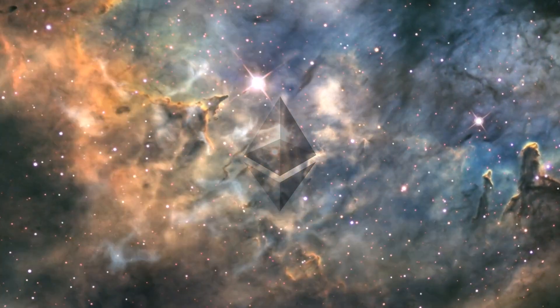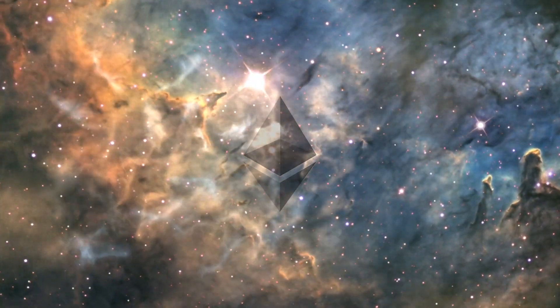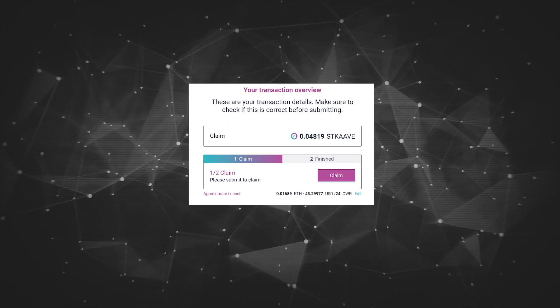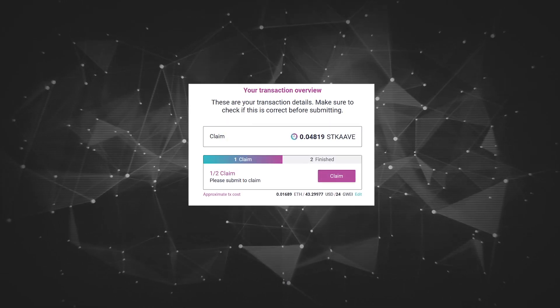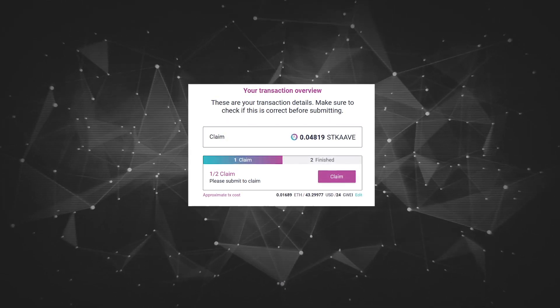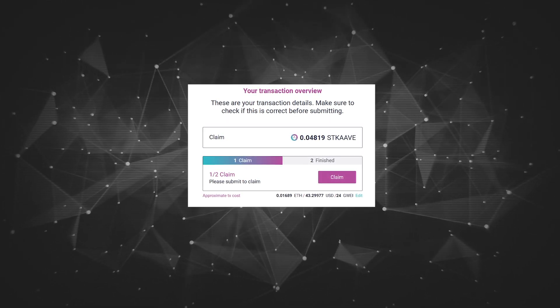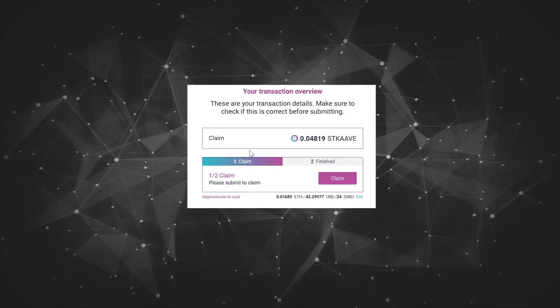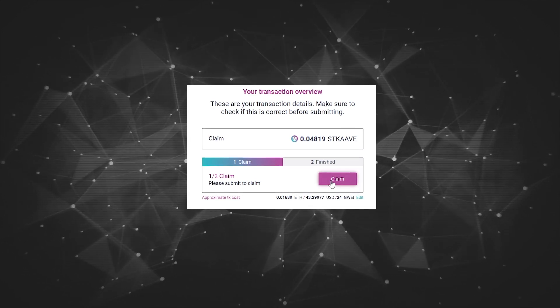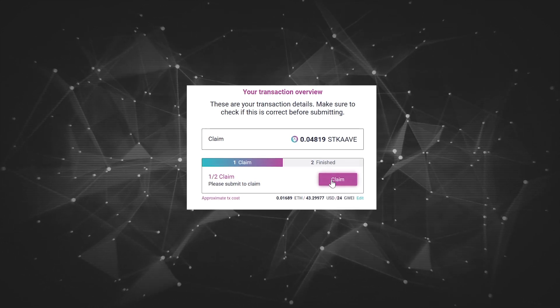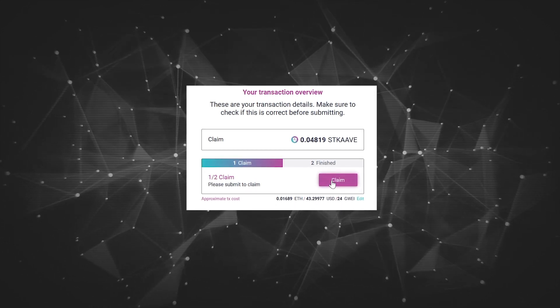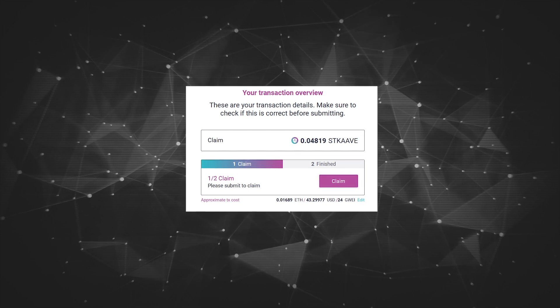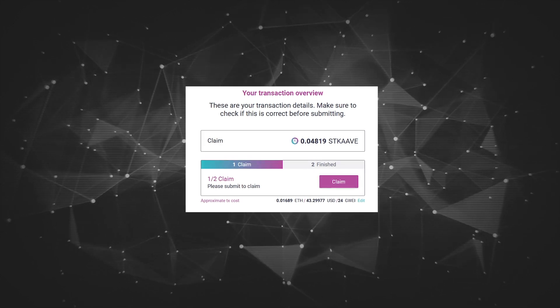Aave is incentivizing liquidity at the moment. That means you earn even for borrowing on some coins. And yep, you heard that right. You are paid in order to borrow. This is temporary though, but is still the case right now.